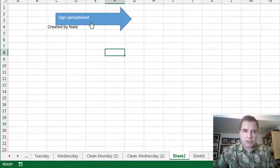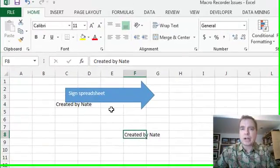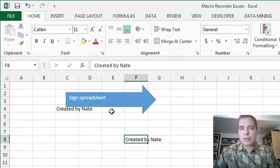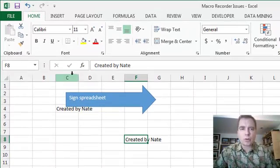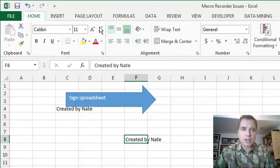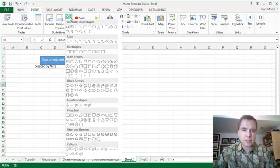And now if I come here, there's Created by Nate. So you can get a little bit creative with this. You can just do a normal box, kind of like the button we did last time, or you can do arrows. There are a whole bunch of shapes from the Insert menu that you can choose from.